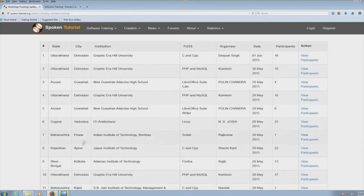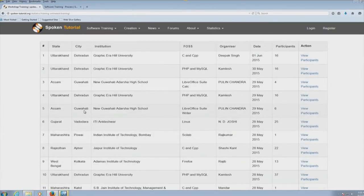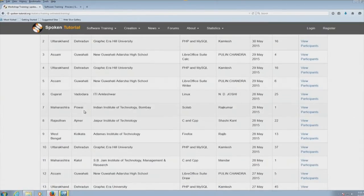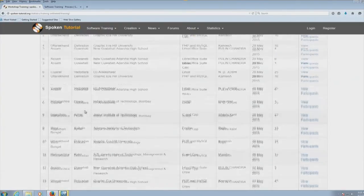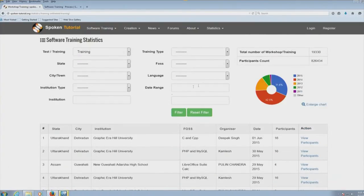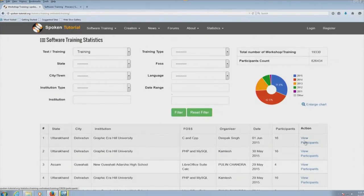You can see workshops happening in Uttarakhand, Assam, Gujarat, Maharashtra, Rajasthan — in fact, this workshop is happening all over the country. Here are the statistics. When you have time, I suggest that you go through this and see the details of what is happening.